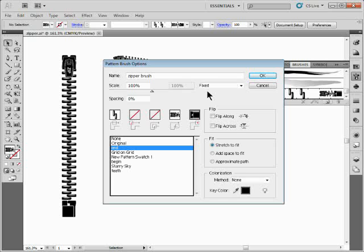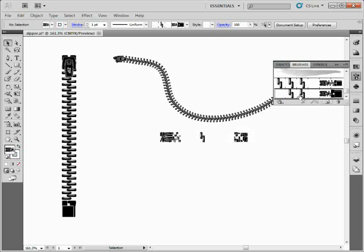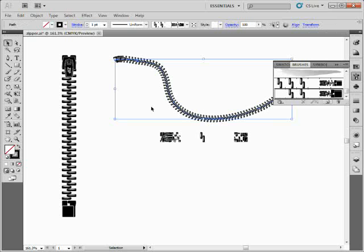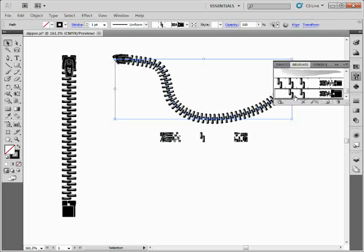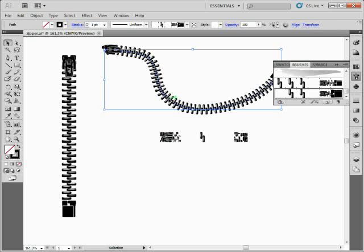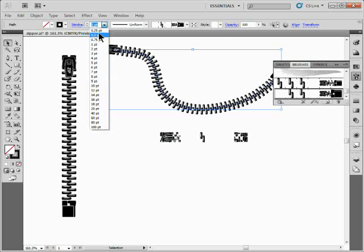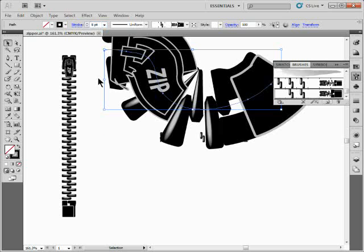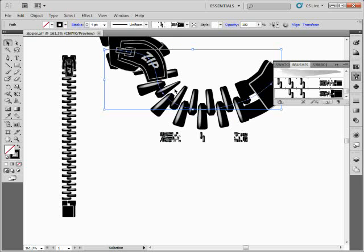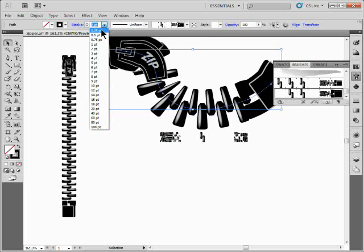Click OK — it's created. You can see it right here at the bottom; hover over it and you'll see 'Zipper Brush.' I'll select my line, apply the brush, and there we go — pretty much the same thing, just a little bigger. When you apply brushes to a path or shape, the stroke width affects the size of the brush. Make it smaller or bigger and it changes the brush size — so you have some wiggle room.